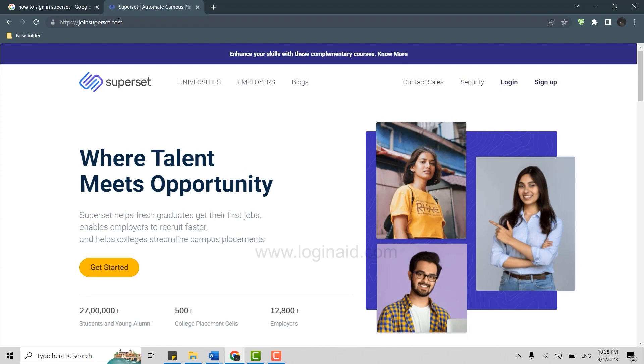Superset helps fresh graduates get their first job, enables employers to recruit faster, and helps colleges streamline campus placement.